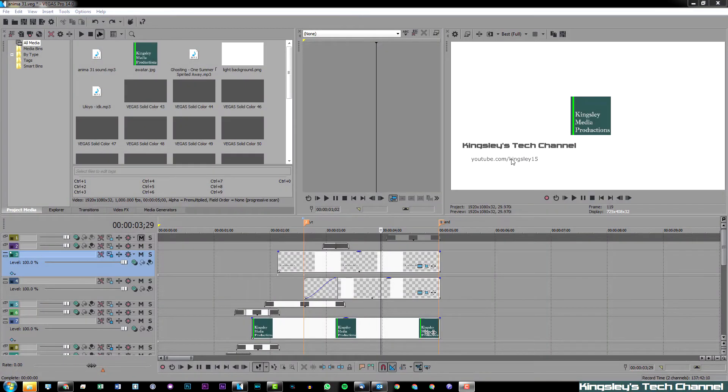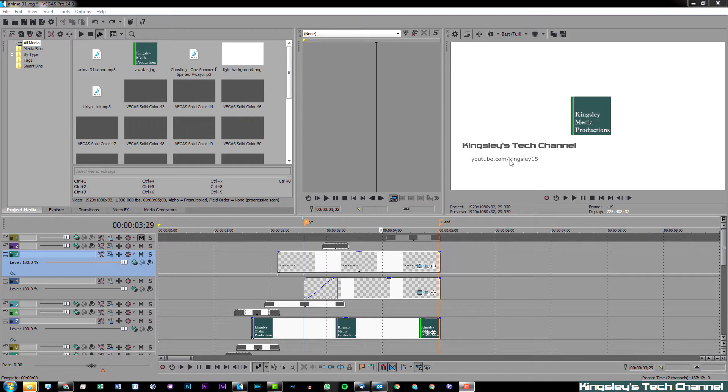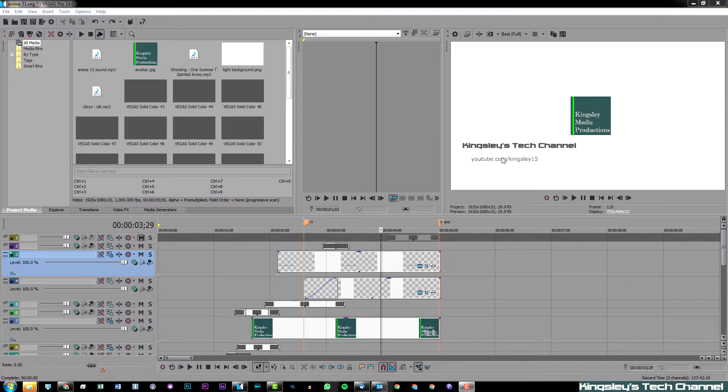In this video today, I'm going to be showing you guys how to accurately align your text in Sony Vegas, or as it's now currently called Magix Vegas. This version that I'm using is Vegas Pro 14.